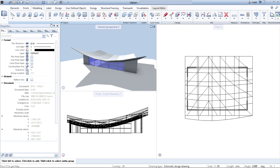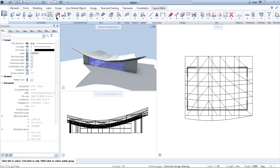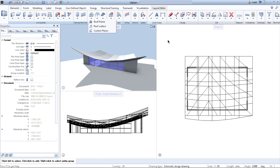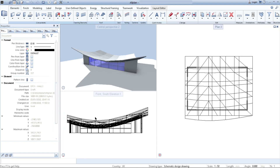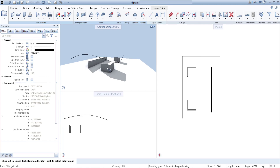But when we go to the function called Roof Frame, we cannot find a tool called organic roof or anything like that. The way we can make it is by using a reference surface. To show you how to form such a roof, we first need to go to a different drawing file where I have prepared a few things.